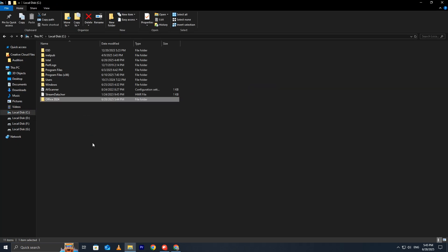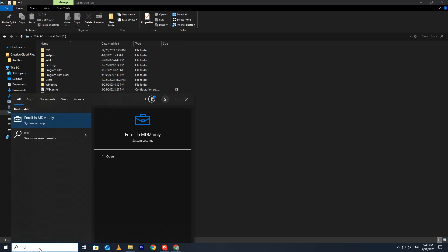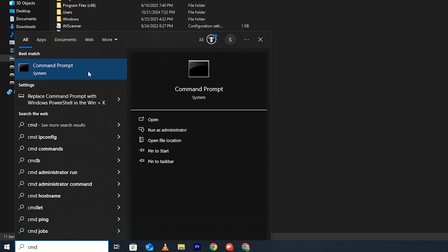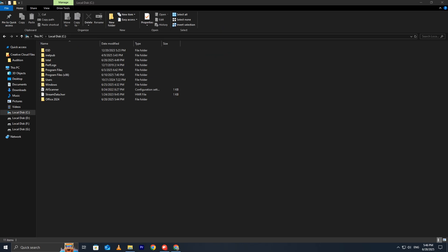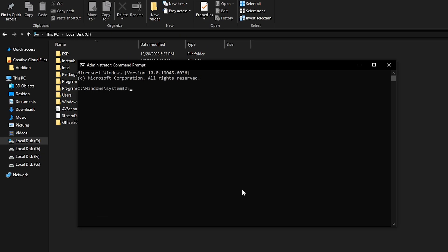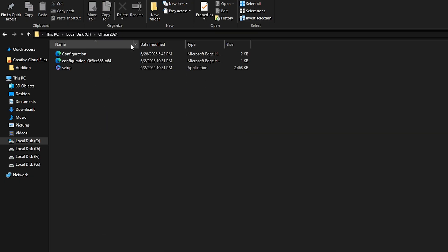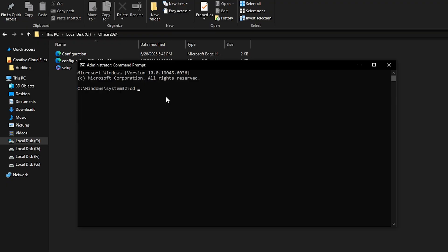Now let's open Command Prompt with Administrative Privileges. In the Windows search bar, type CMD, right-click on Command Prompt, and select Run as Administrator. This is necessary to run the installation command with the proper permissions. Once Command Prompt is open, type CD, which stands for Change Directory, followed by a space, but don't press Enter just yet. Now go back to the Office 2024 folder, click on the address bar in File Explorer, and copy the full folder path. The path should look something like C colon followed with space, and then slash Office space 2024. Come back to Command Prompt, paste the folder path after CD, and press Enter to navigate to that folder.